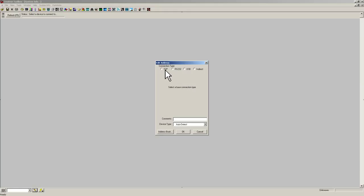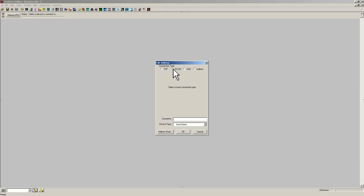We are going to click on the pencil button and we are going to get the edit address popup. We have a couple of different connection types but the one we need is RS232 because we are using an RS232 cable.